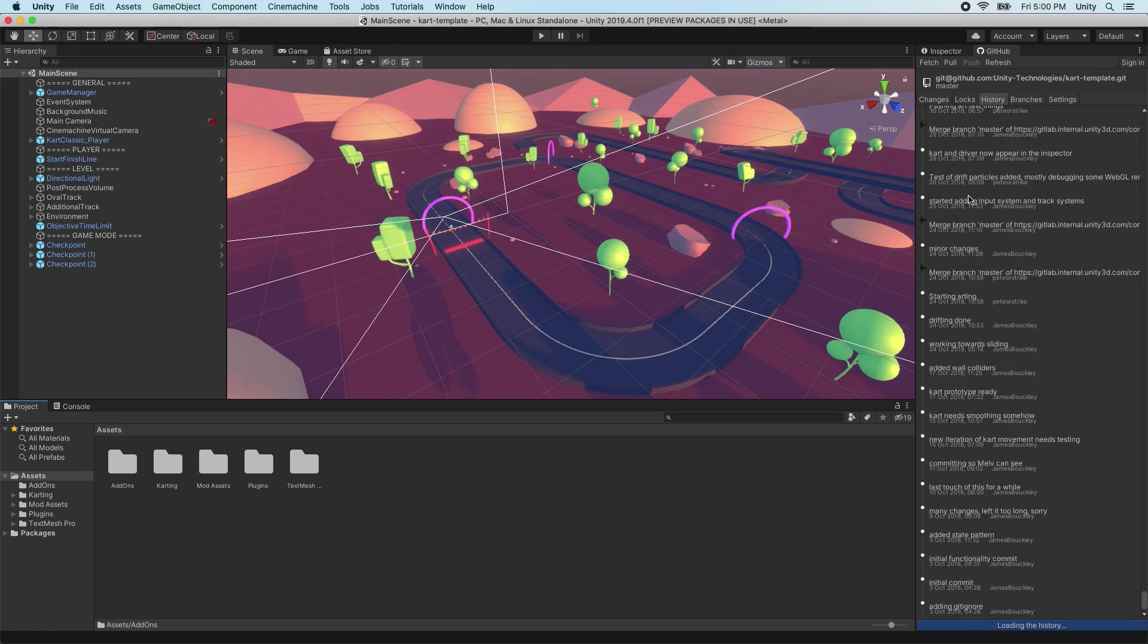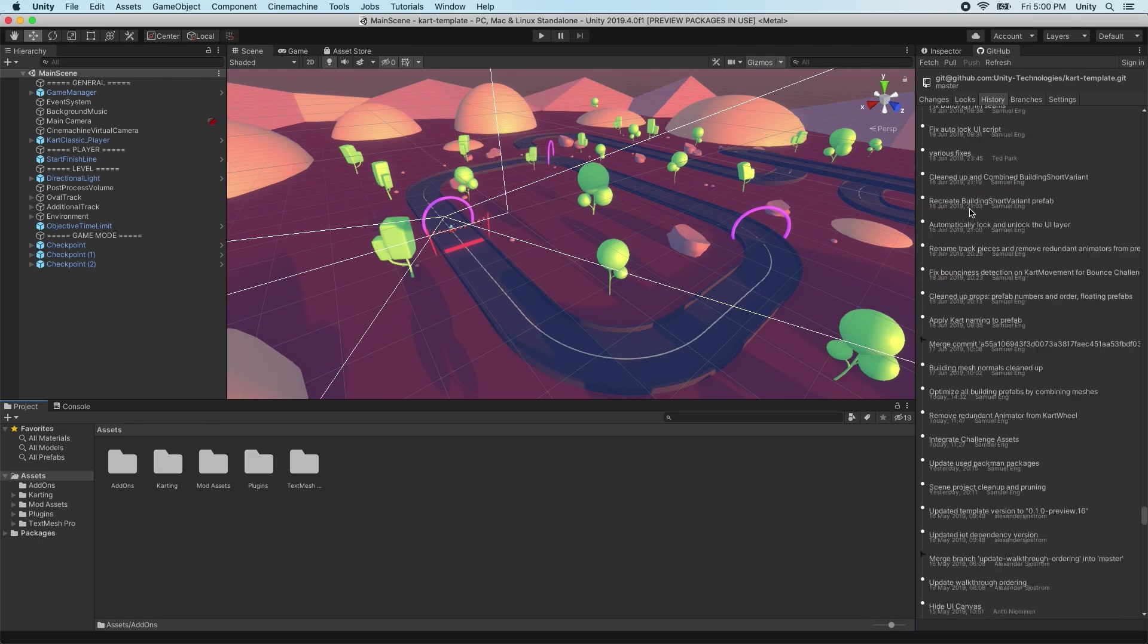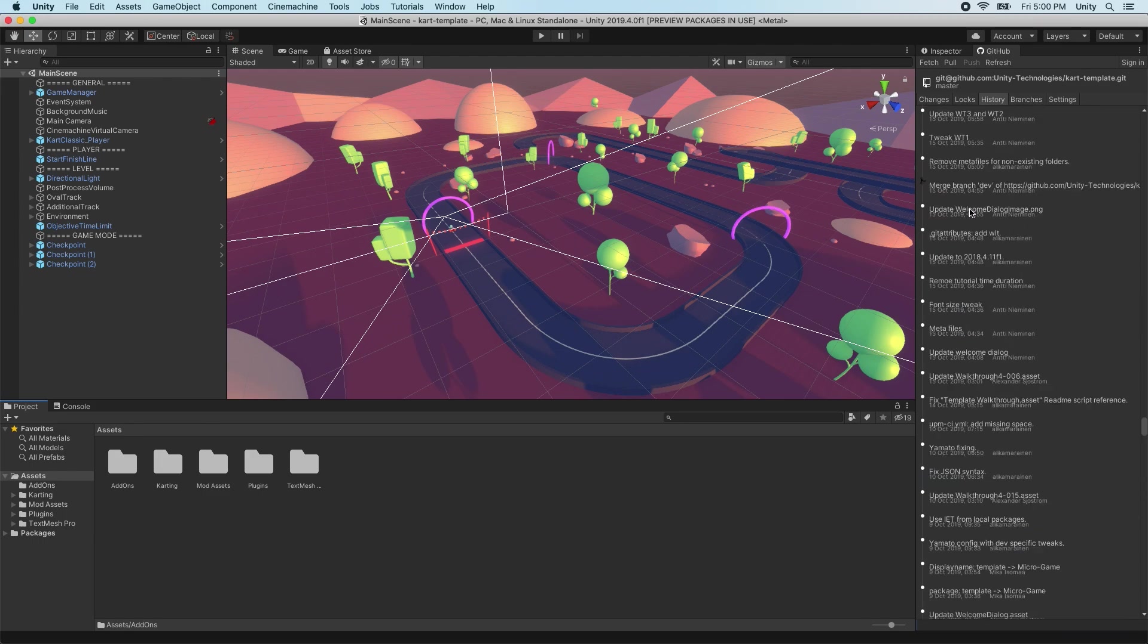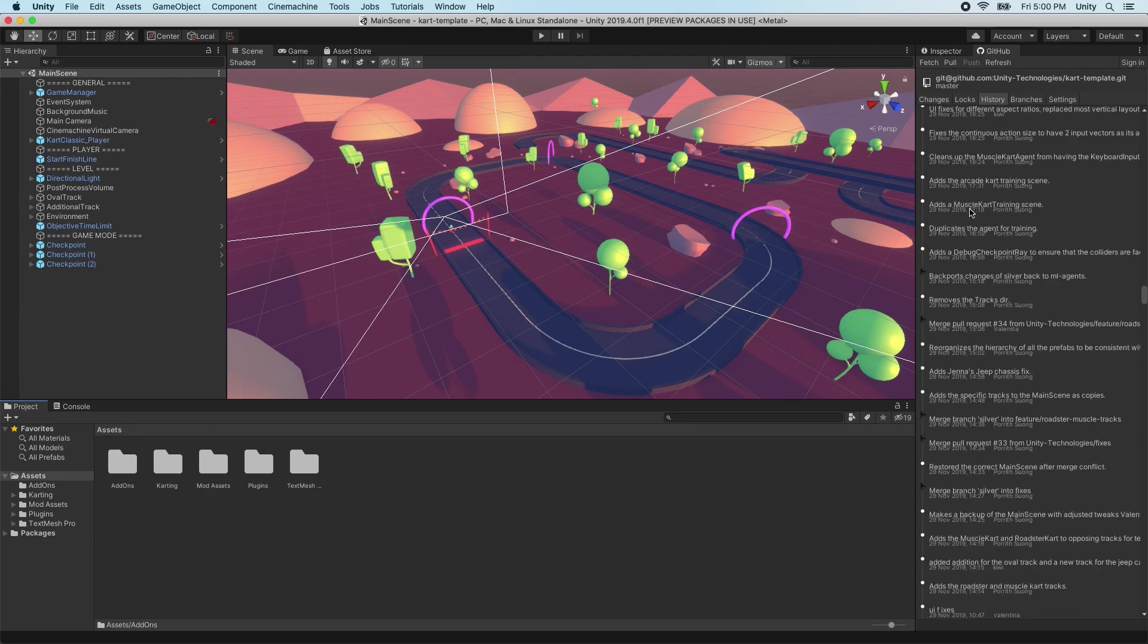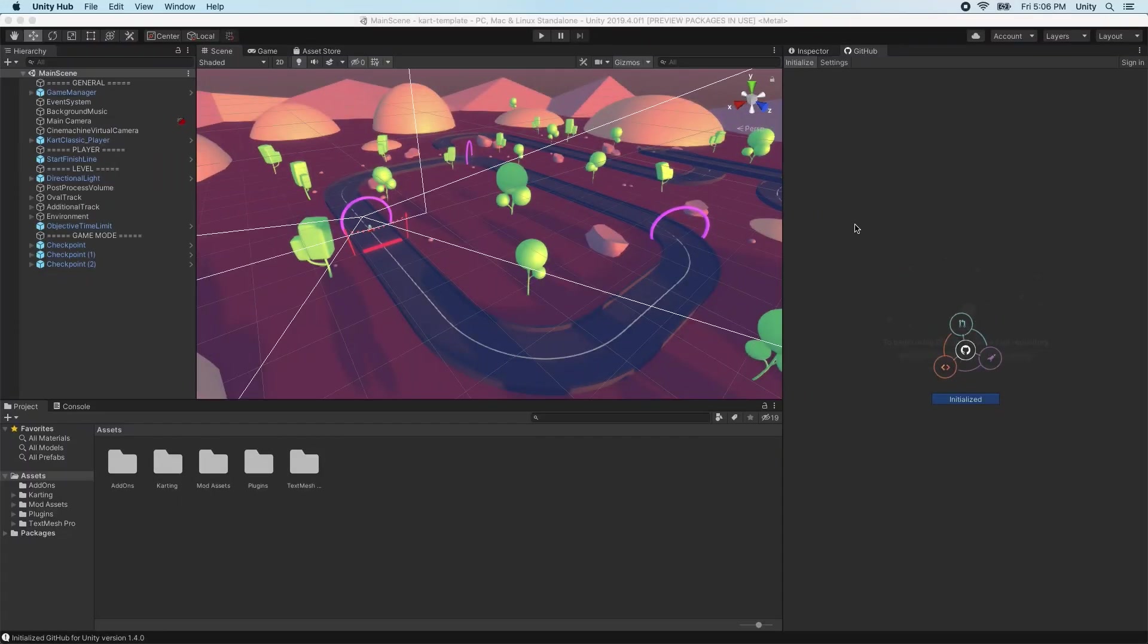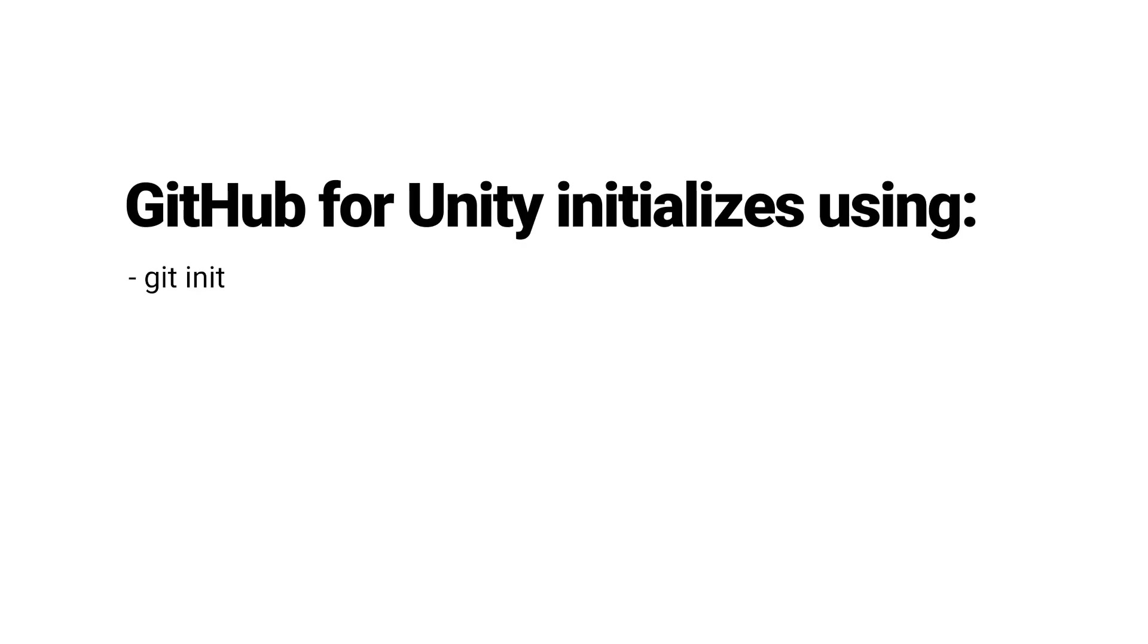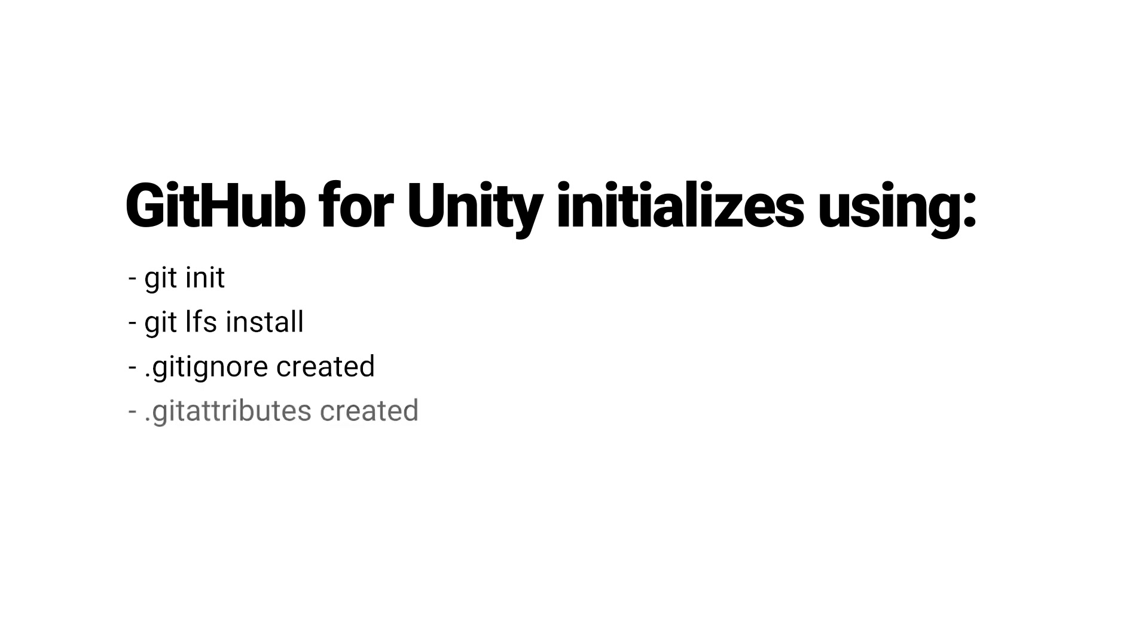If the current Unity project is not in a Git repository, the GitHub for Unity extension will offer to initialize the repository for you. This will initialize a Git repository at the root of your project, initialize large file support, set up Git ignore and Git attribute files, configure the project to serialize meta files as text, and finally create an initial commit.